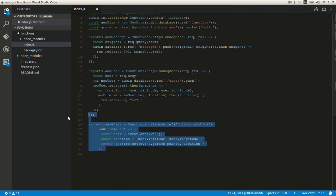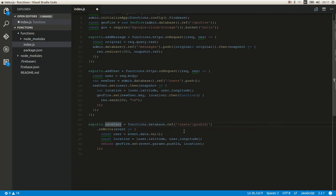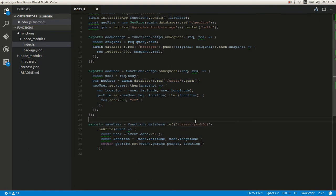This function is to get triggers when something on the users gets updated. So, for example, when you create a new user or you update it, this function gets called.